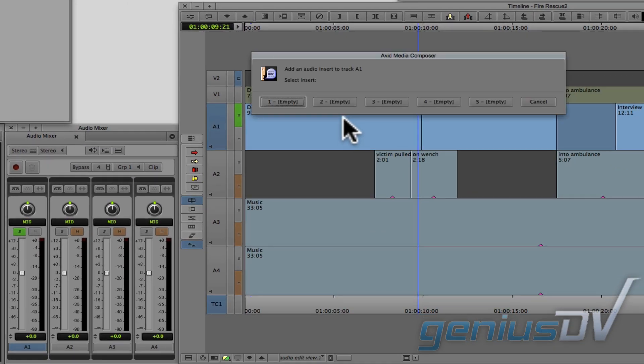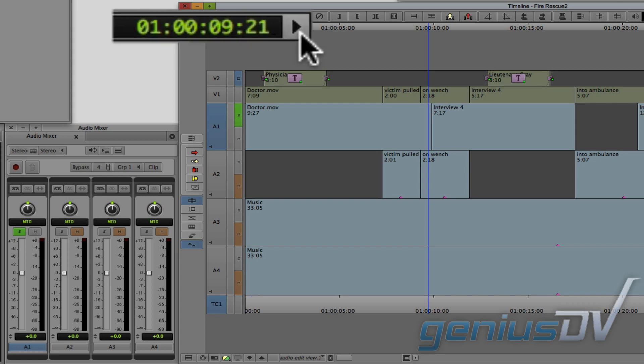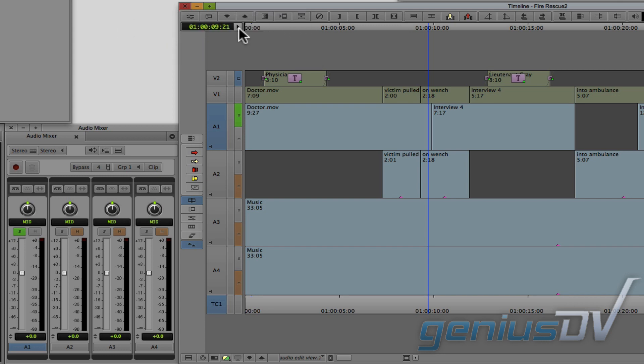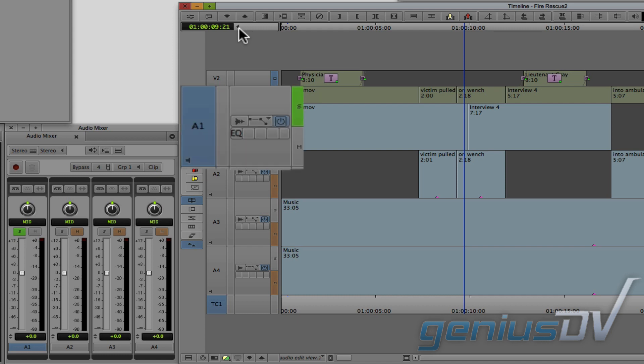A dialog box will appear asking you to insert the filter into one of five available banks. Go ahead and select a bank. In the upper left corner of the timeline window, click the slide arrow to reveal the track control panel. The track control panel provides access to the five audio filter banks for each track.